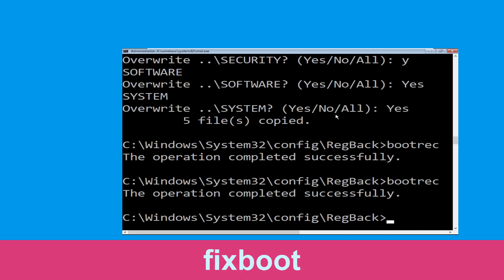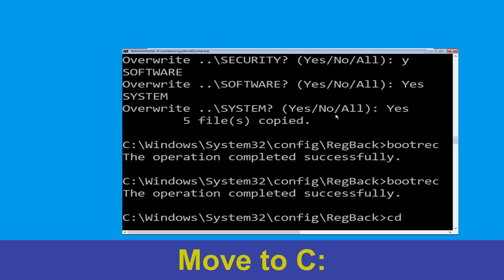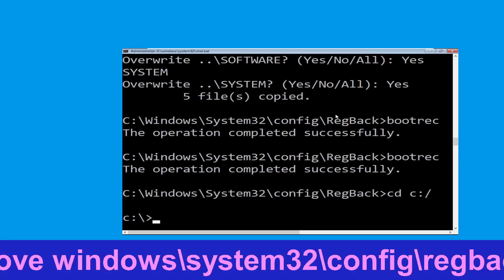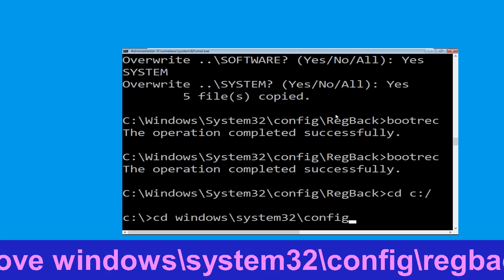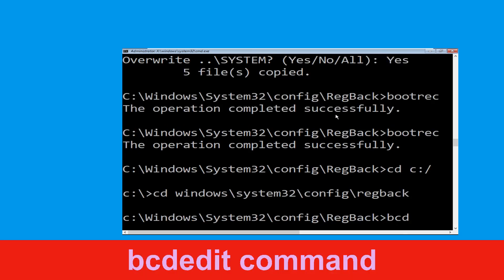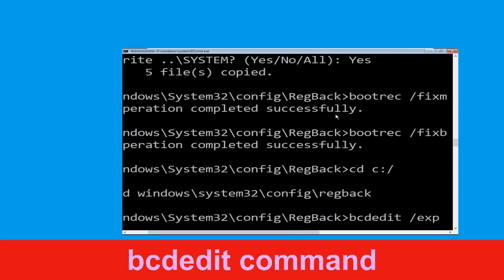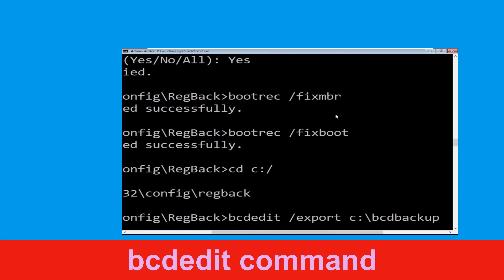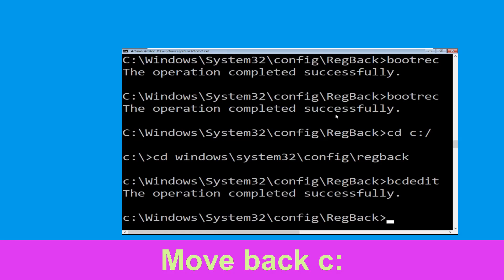Now execute this command: CD C:\. Then type ren C:\BCD_Backup and hit Enter. Now navigate to CD windows\system32\config\RegBack and hit Enter. Then type bcdedit /export C:\BCD_Backup and hit Enter.